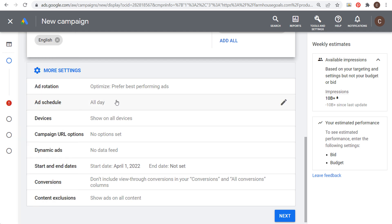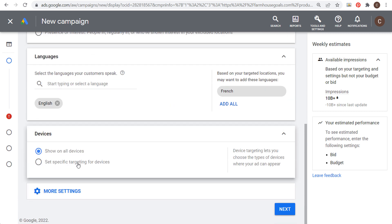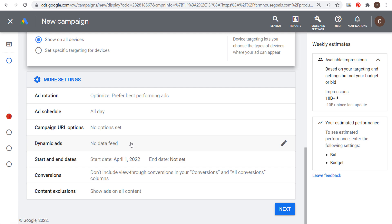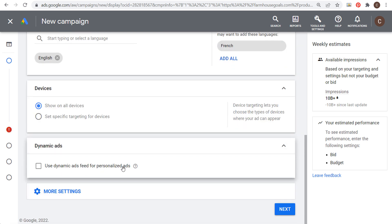You can choose specific devices for your advertisements to show on, though I usually leave this wide open. One option is dynamic ads, where you can create personalized ads — if people visit specific pages on your website, you can retarget them using a dynamic ads feed that tracks every page they visit and serves them relevant product ads. I won't be doing this in this video, but it's something I could create a tutorial for in the future.